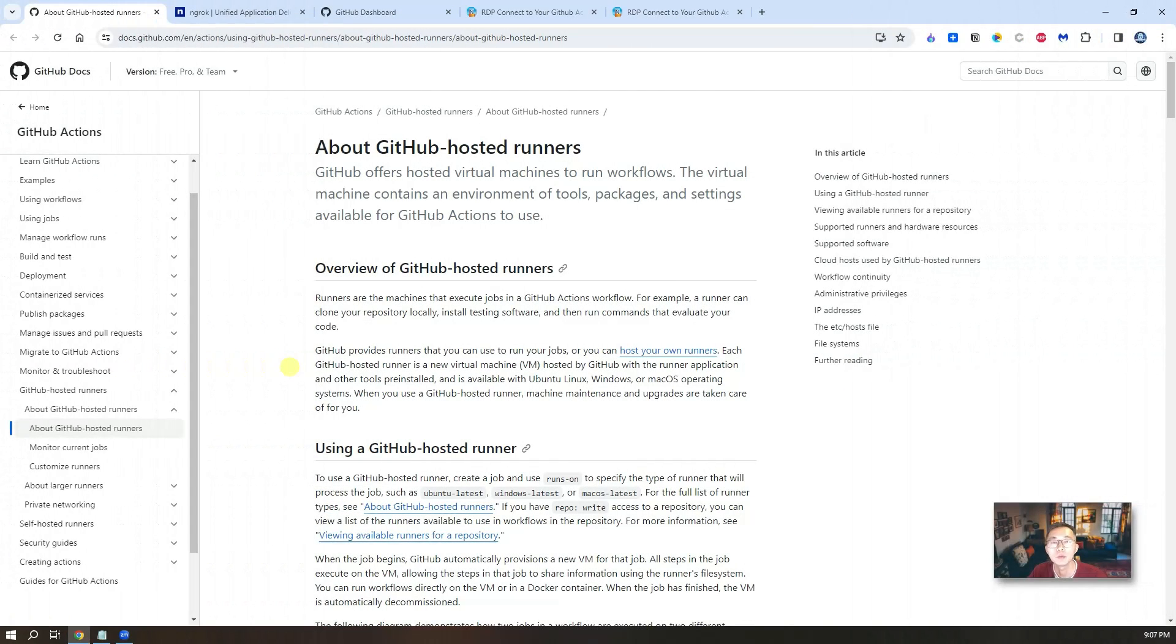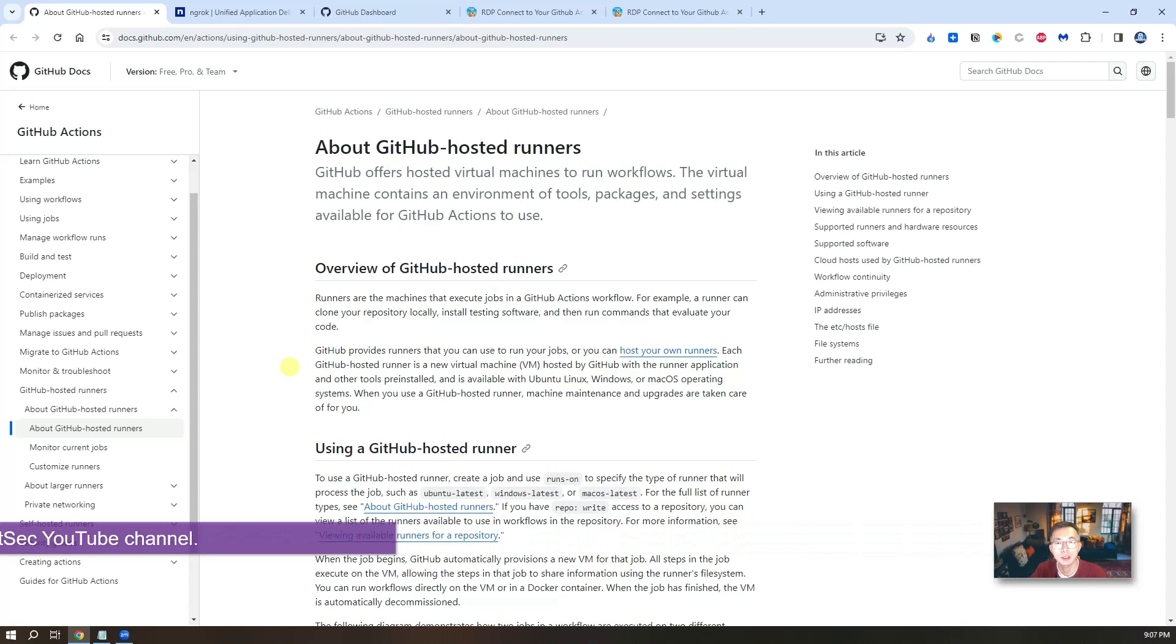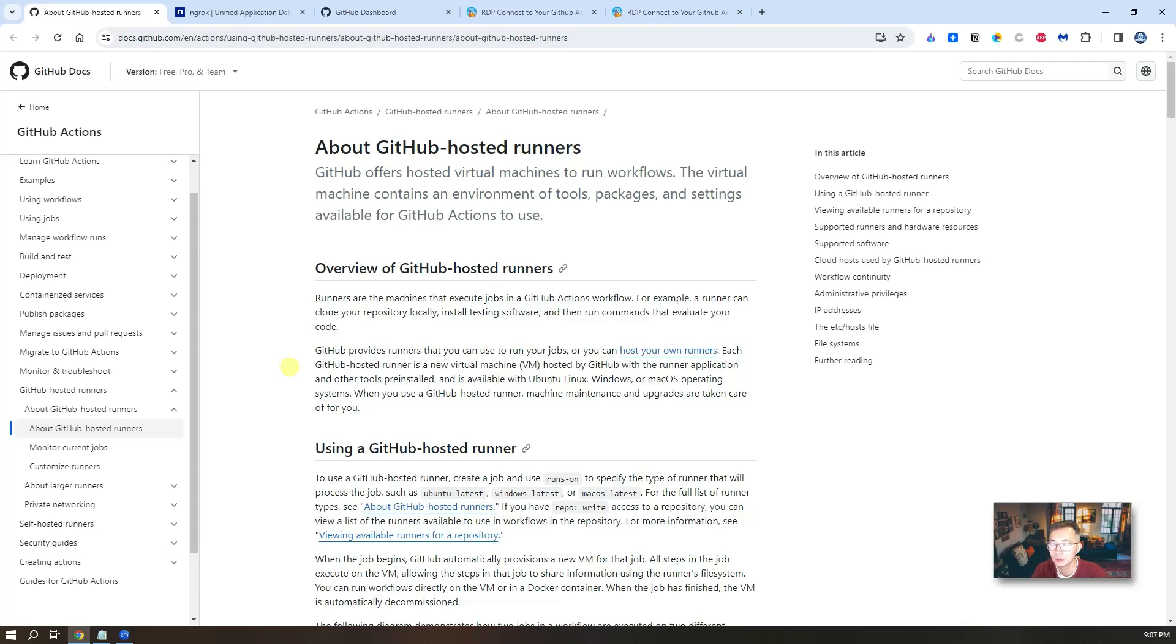Hello everyone, welcome to Johnny's NetSec YouTube channel. In this video I'm going to show you how to get the free Windows VPS from GitHub.